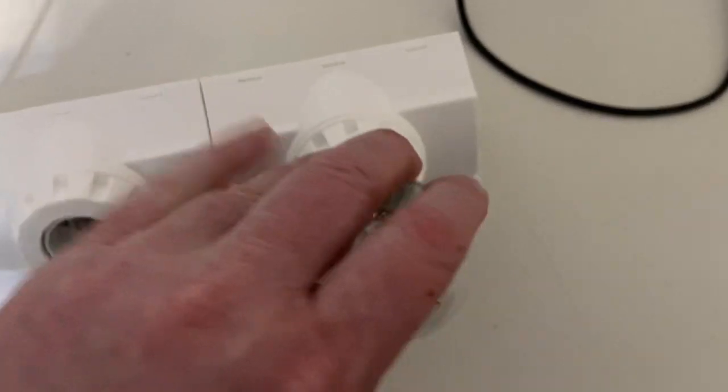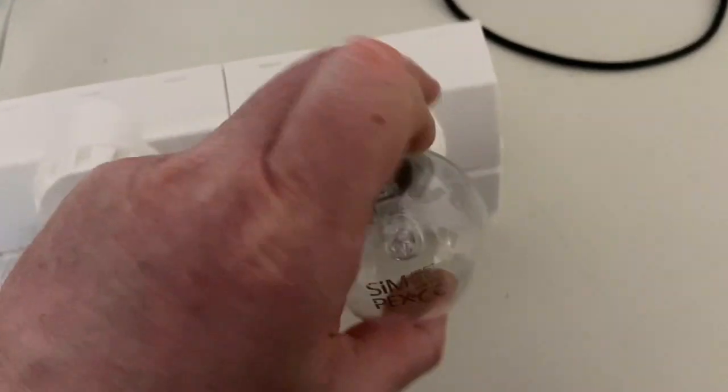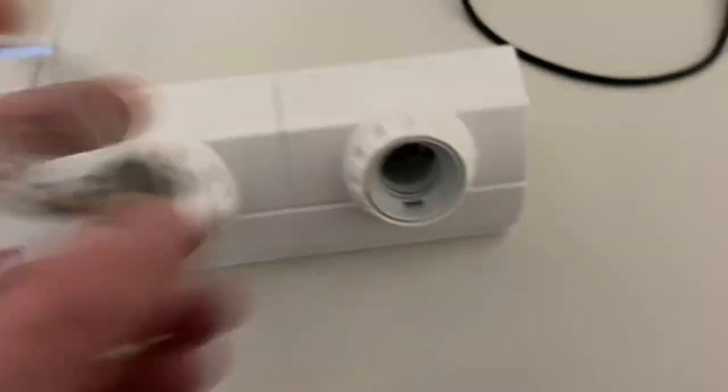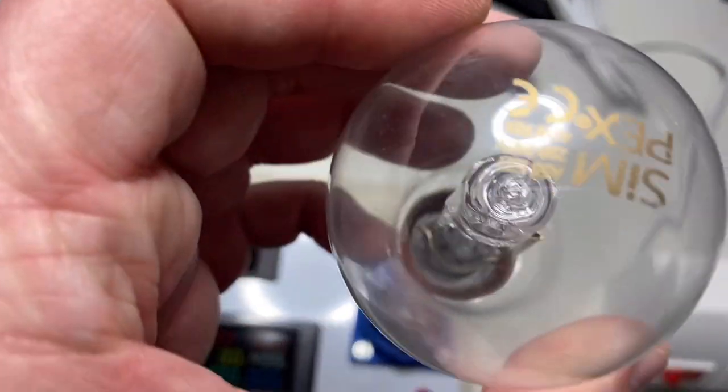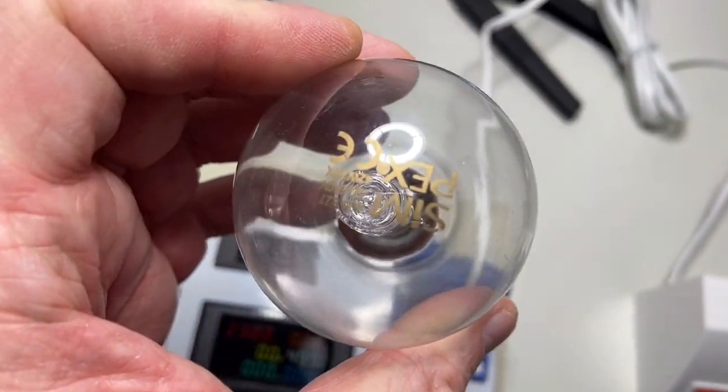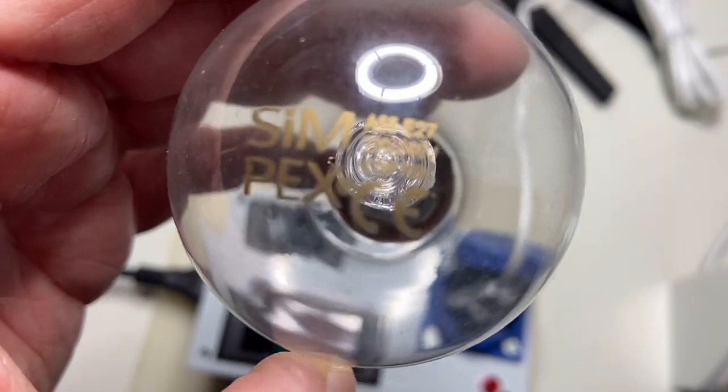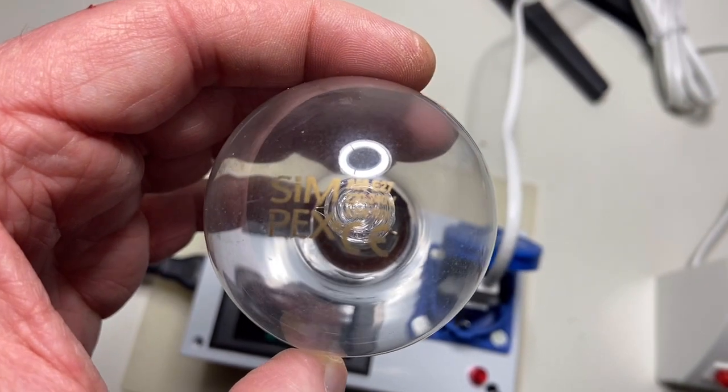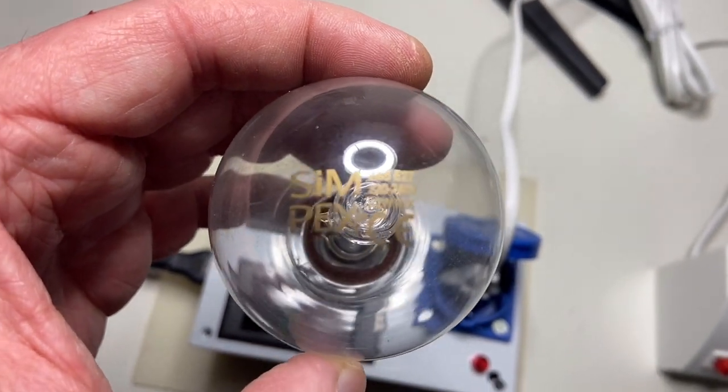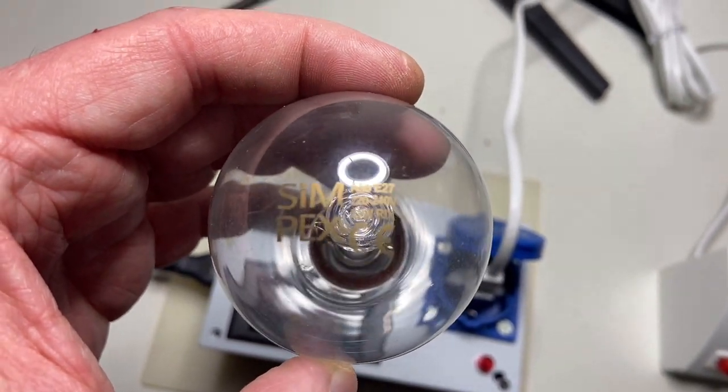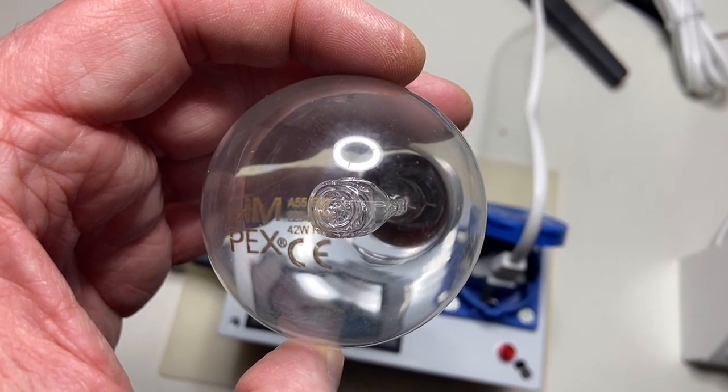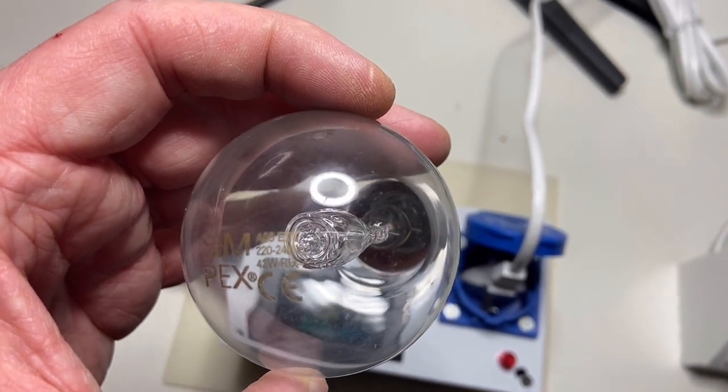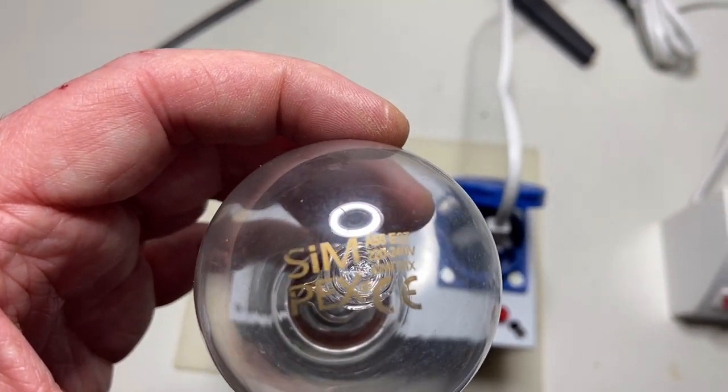It's getting quite warm normally. 42 watts.